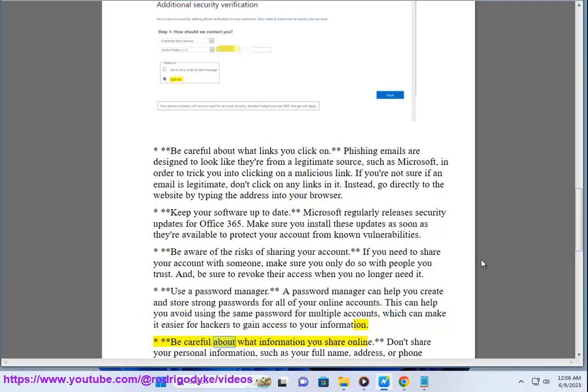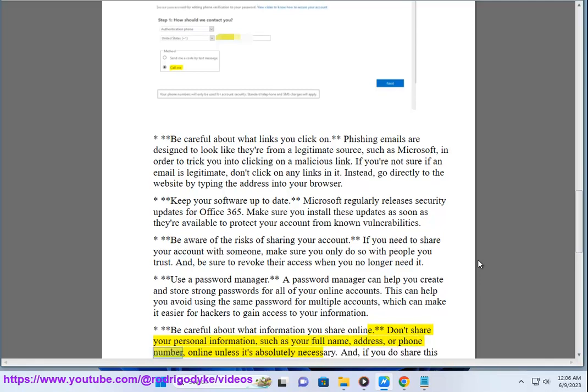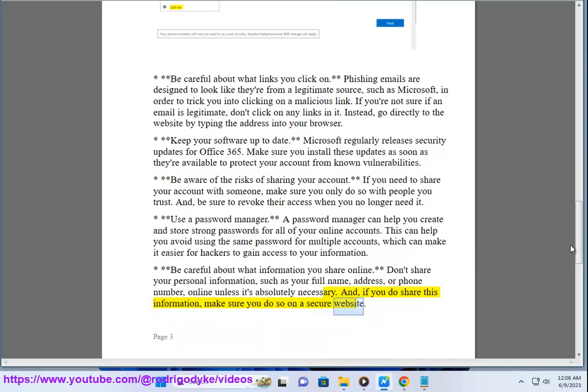Seventh, be careful about what information you share online. Don't share your personal information, such as your full name, address, or phone number, online unless it's absolutely necessary. If you do share this information, make sure you do so on a secure website.